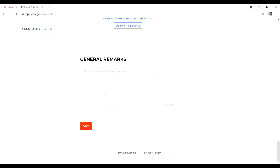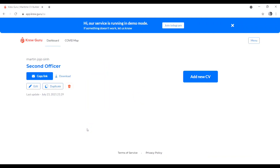The last section is General Remarks — write anything about yourself here. You have up to four thousand words. Then click 'Save'. Your CV is now ready! For example, here it shows 'Martin Jojo, Second Officer'. You can copy the link and share it, or download the CV.